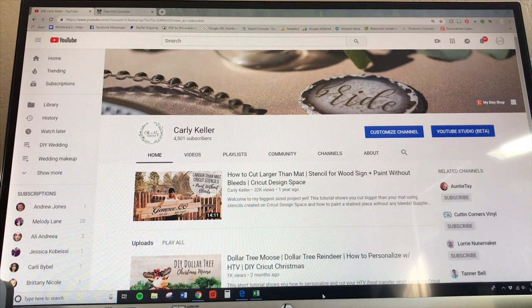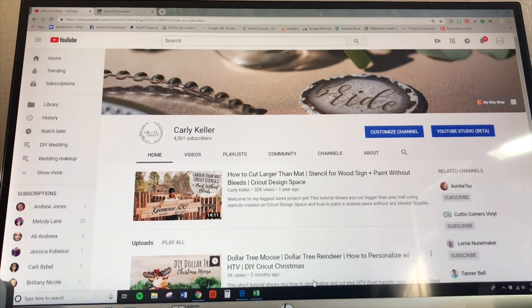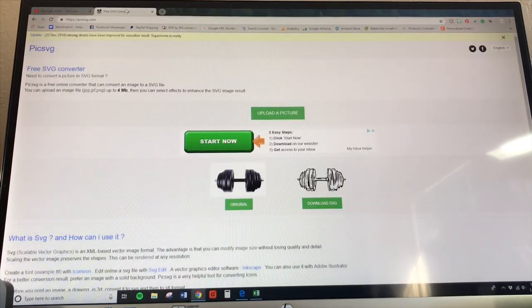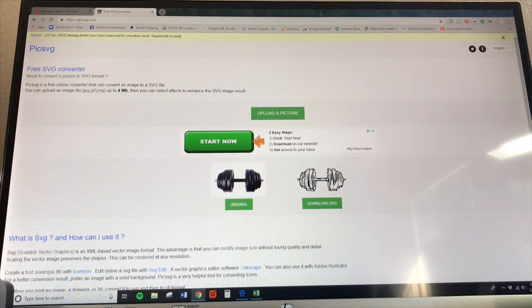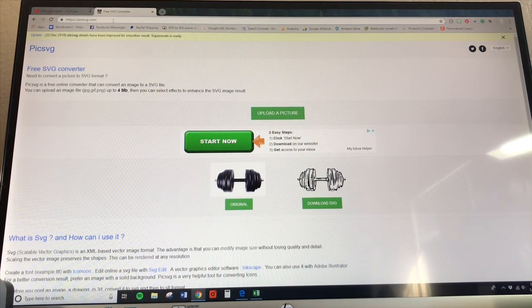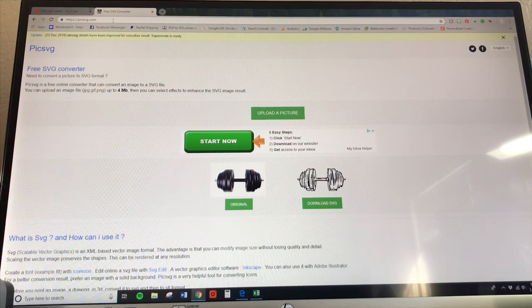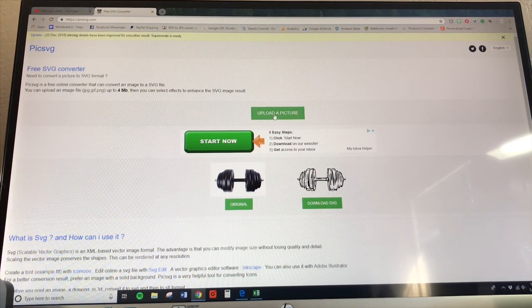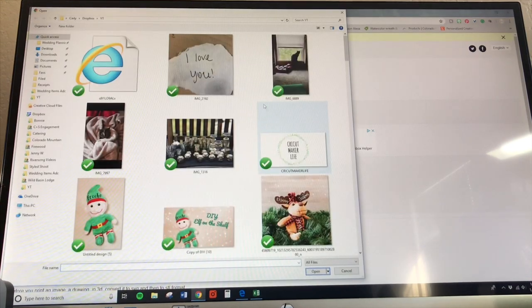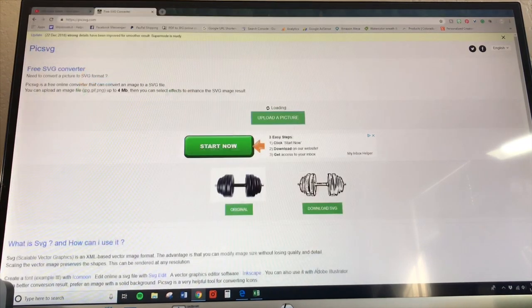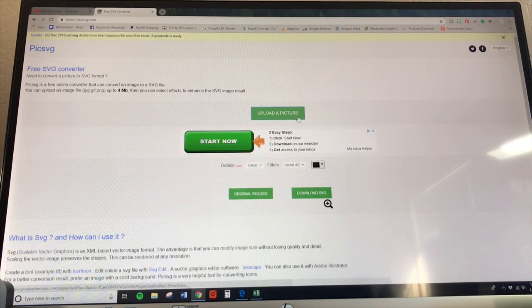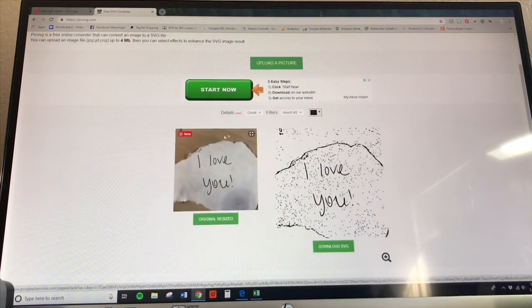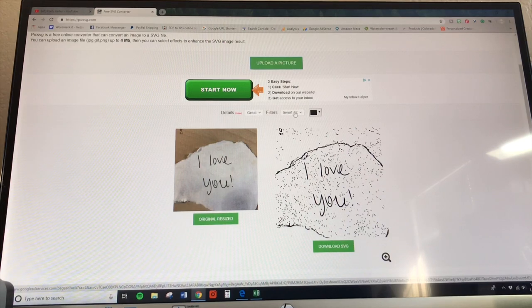Now I am ready to convert that image that I saved, and the easiest way that I found is to use this website PICSVG.com, that's P-I-C-S-V-G.com. It's super easy. All you have to do is upload your picture, and then I'm going to scroll down and now you can see the filters here.